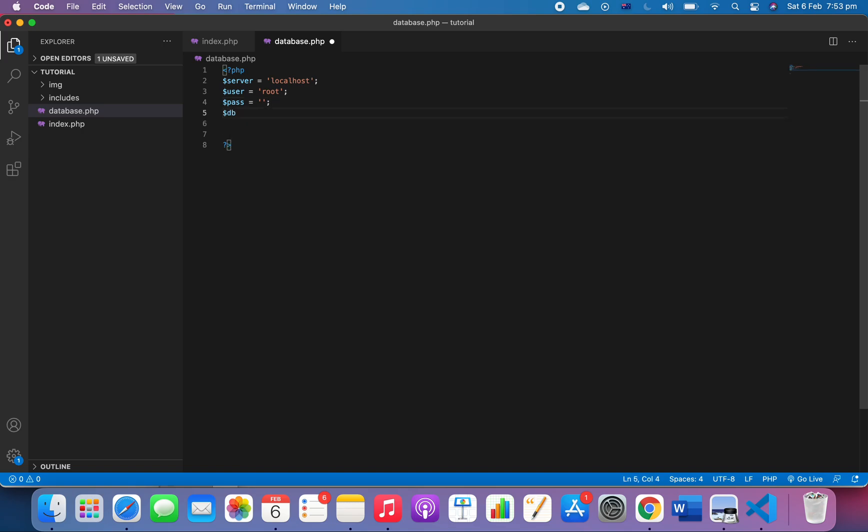And then the database name is 'tutorial', the one we just created. The next thing we want to do is try to connect to the database. We will use a try and catch function.